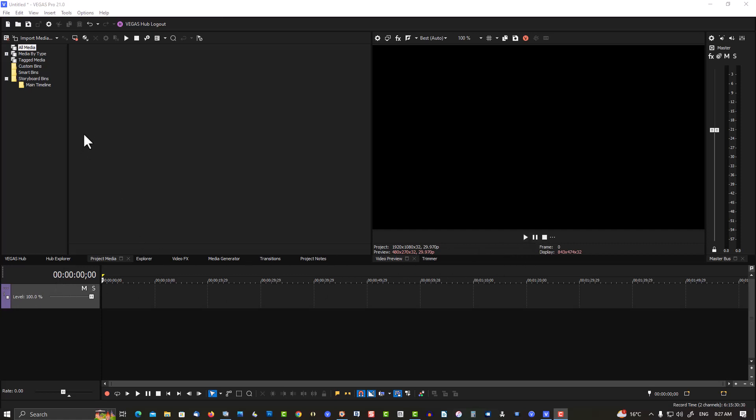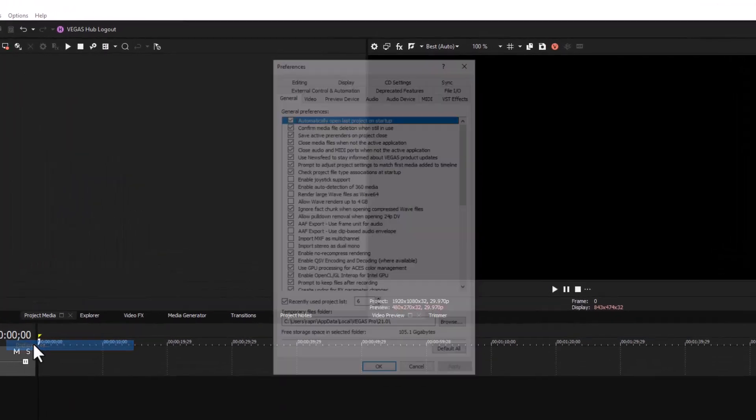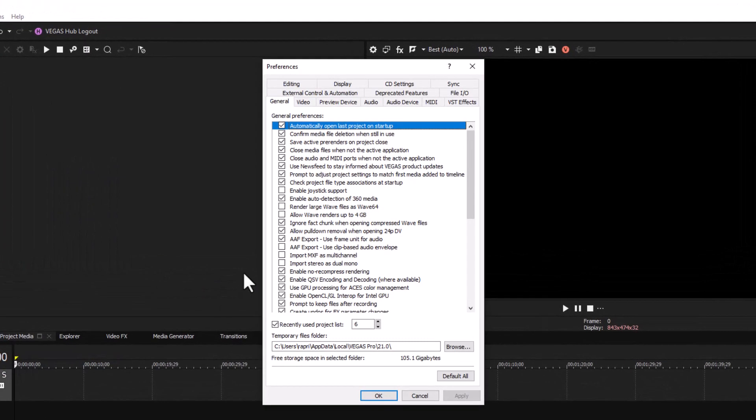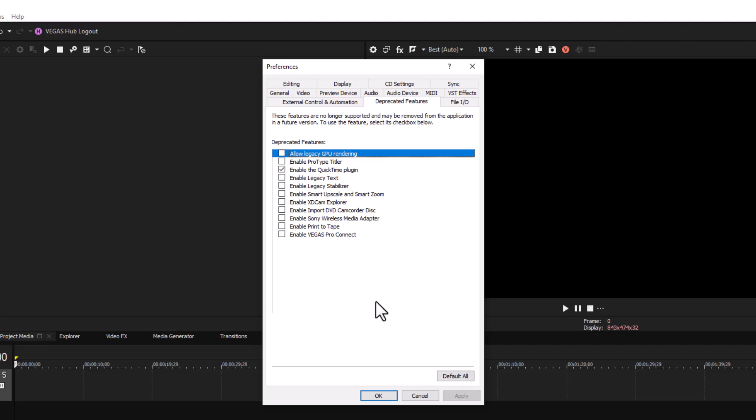So let's turn on MOV support first. Go to Options, Preferences, Deprecated Features, and here it's not going to be checked. I have mine checked off right now. So what you want to do is check for Enable QuickTime Plugin. You have to make sure QuickTime is installed as well.